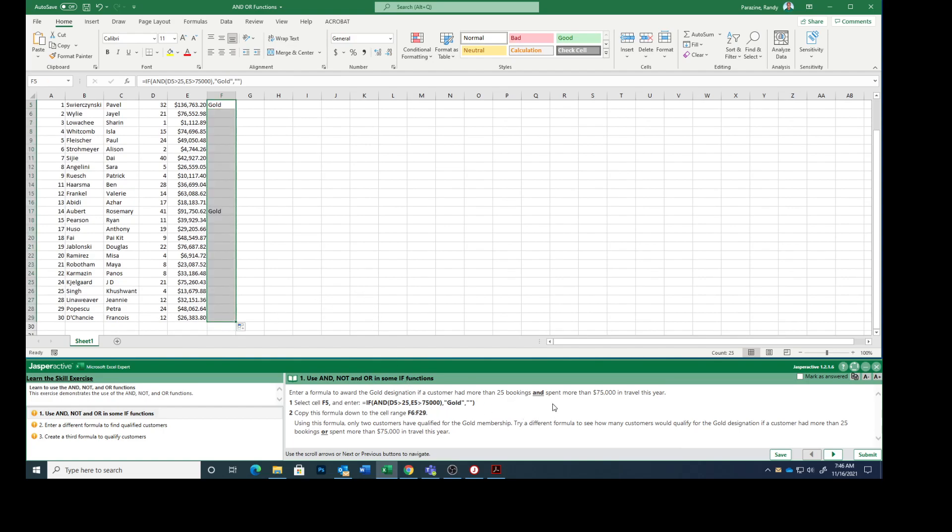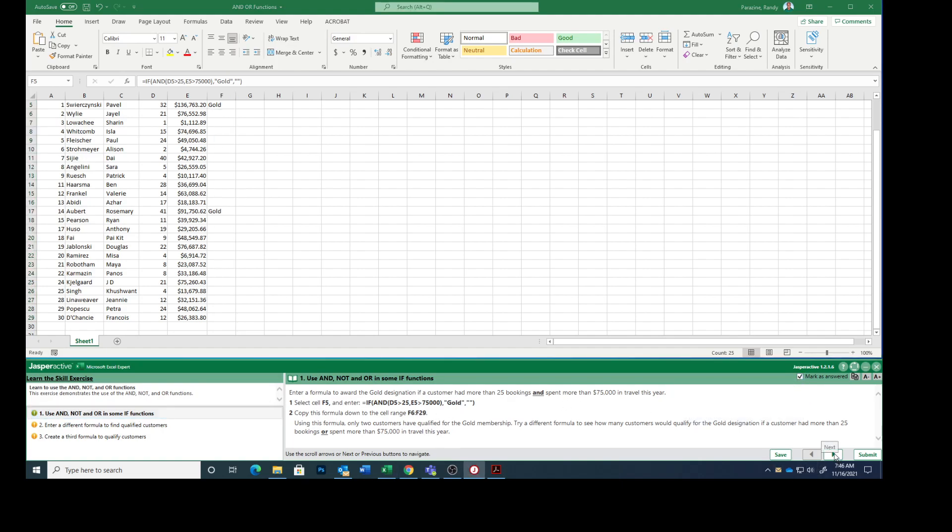Using this formula, only two customers have qualified for the gold membership. Try a different formula to see how many customers would qualify for the gold designation if a customer had more than 25 bookings or spent more than $75,000 in travel this year. So we are going to change the formula.